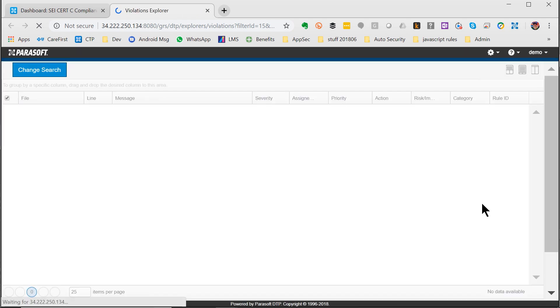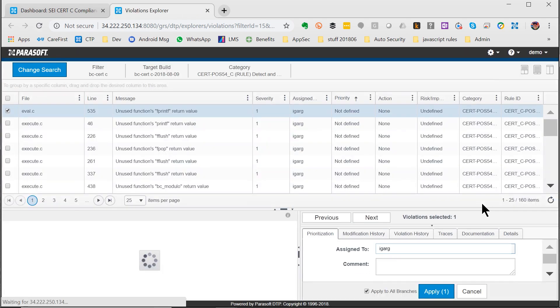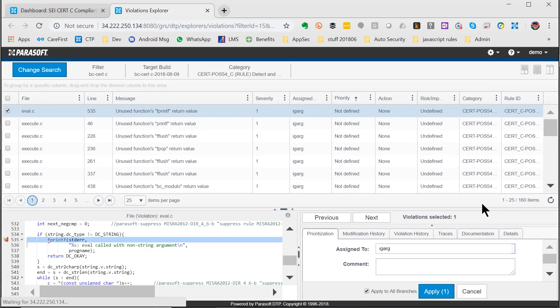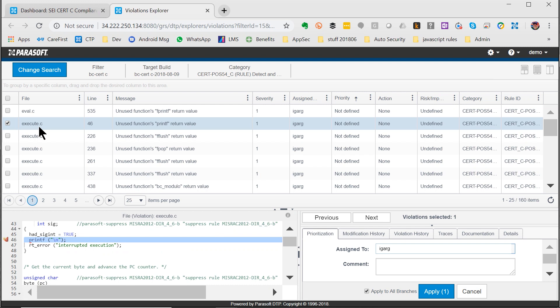It takes us to the Parasoft Violation Explorer where I see every violation of this standard, file name and line number. I can click on them and it takes me right to that line of code.